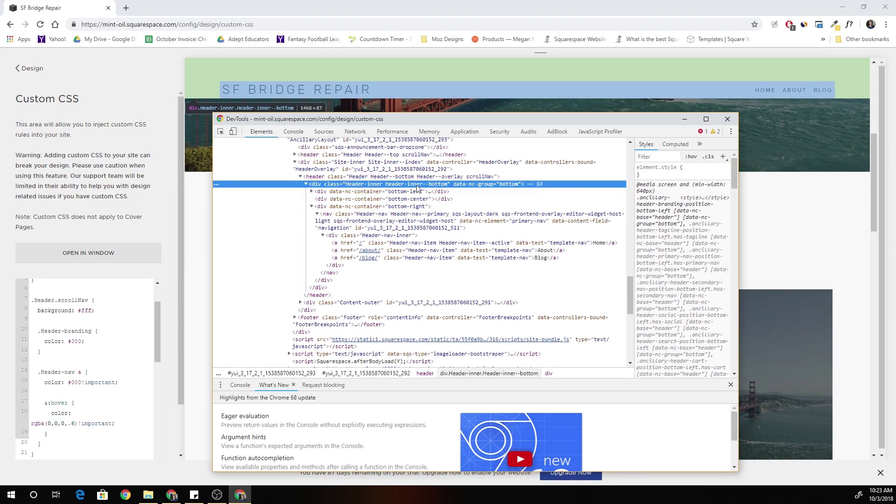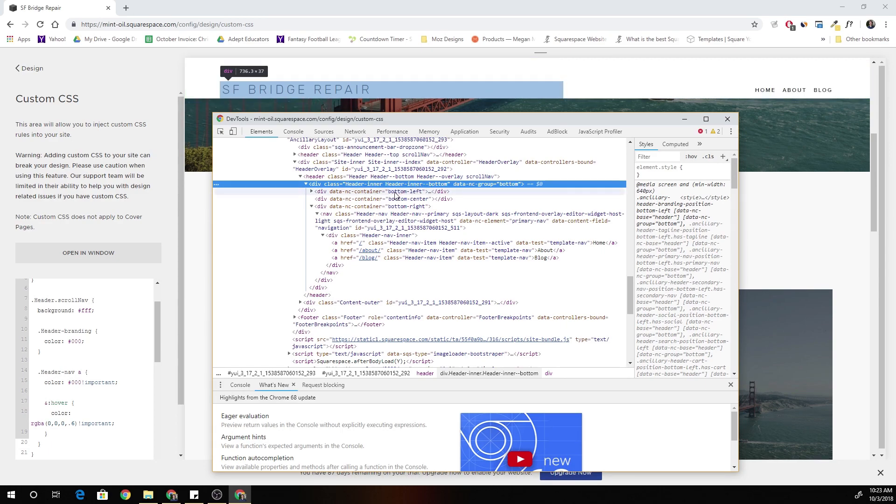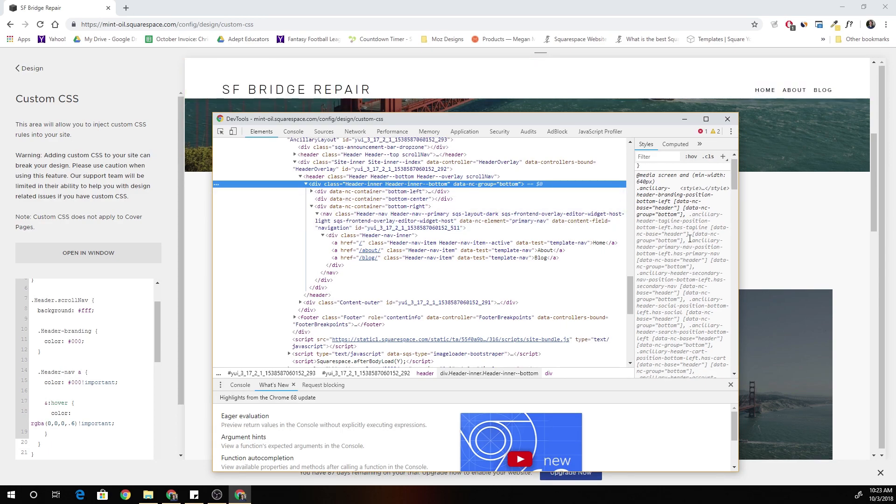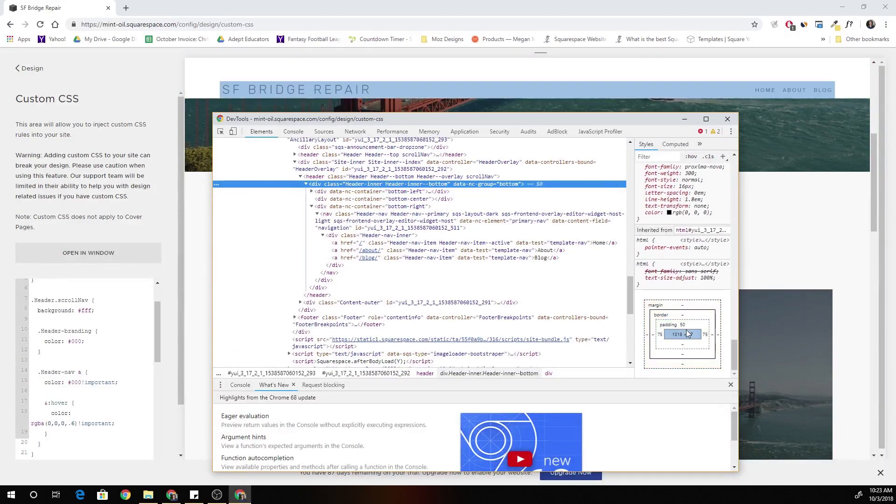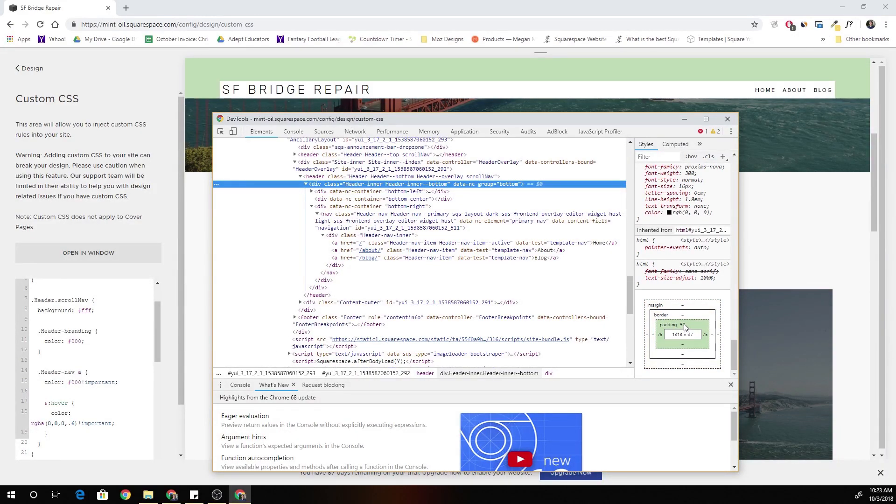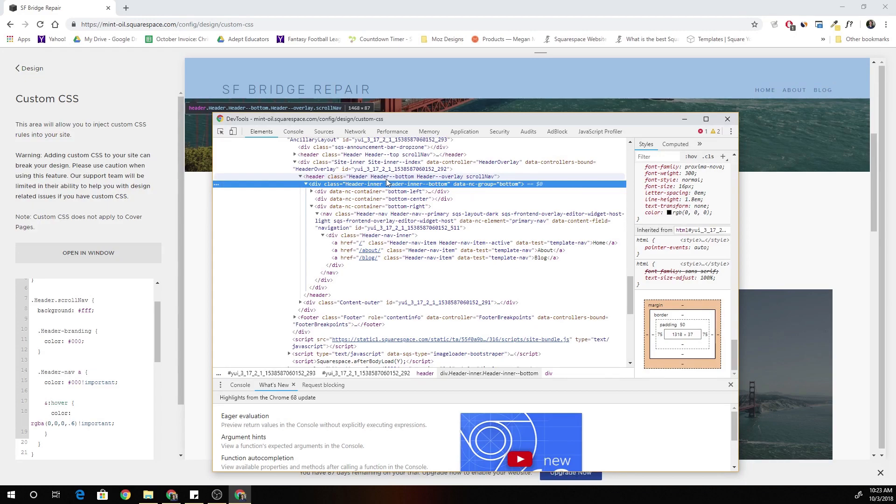So if we check that out, it looks like there's no padding on the bottom and there's 50 padding on the top. So what we can do is we could just say let's just give it a padding.